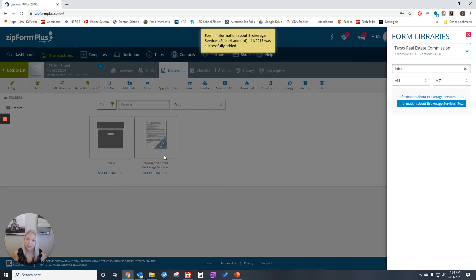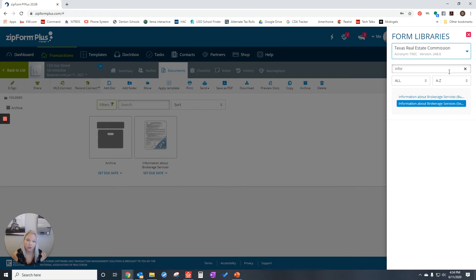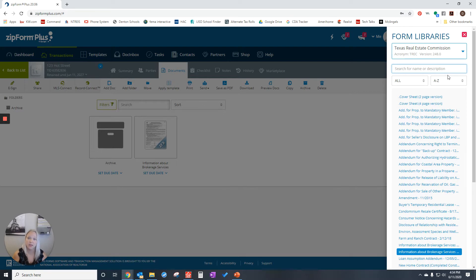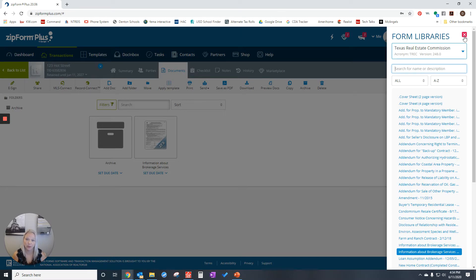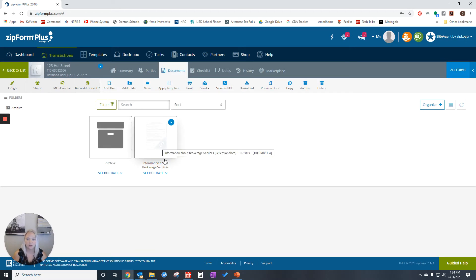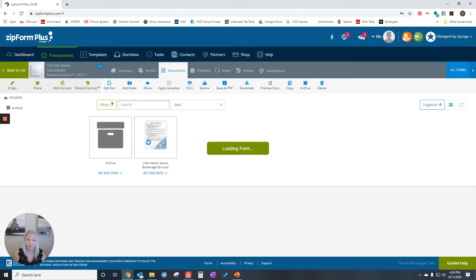If I wanted to add more documents, I could click the X and start typing the next one and do the same thing until I have all of the forms that I want. This time I just want to send the information about brokerage services. I'm going to close that window and click on the form that I added.